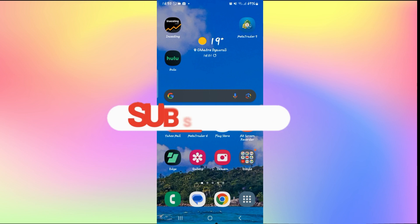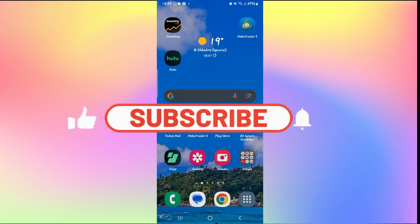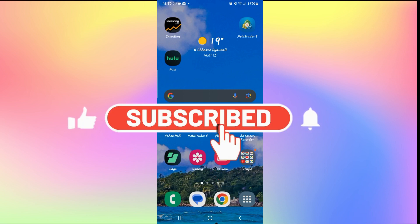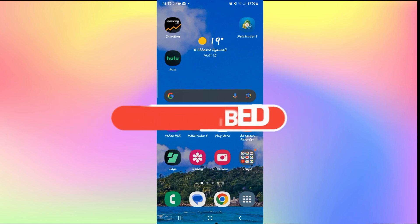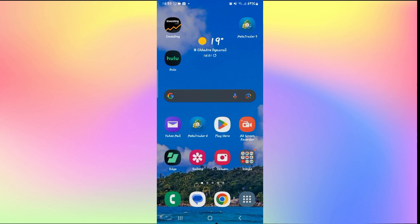If you haven't done so already, also ring that notification bell to never miss another update from us. Thank you for watching and I will see you again in the next video.